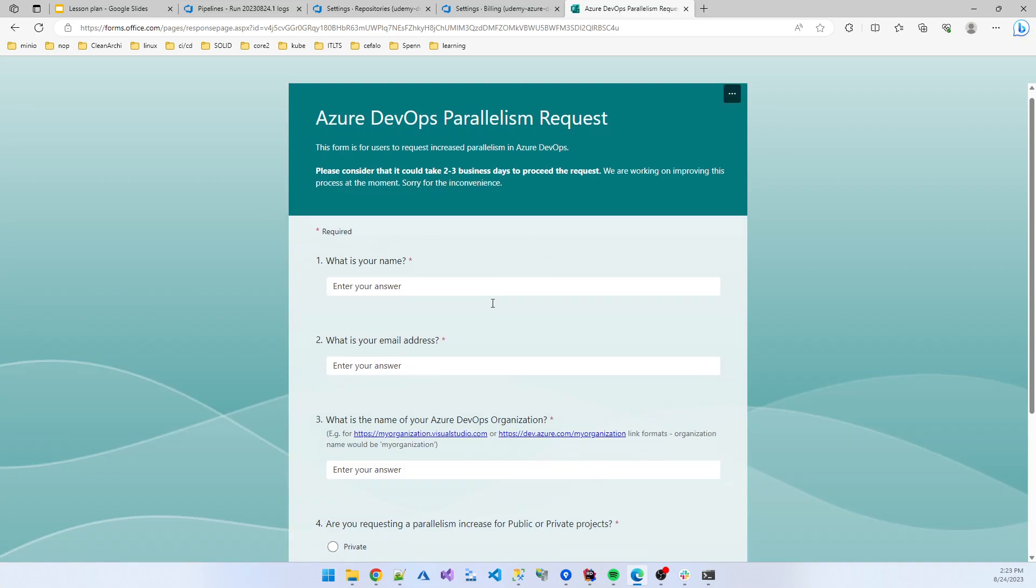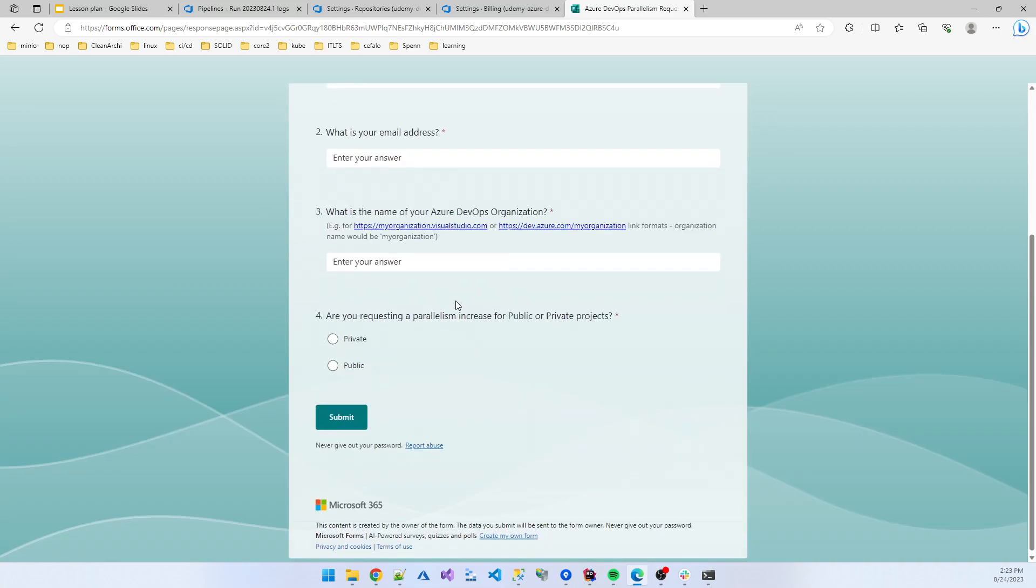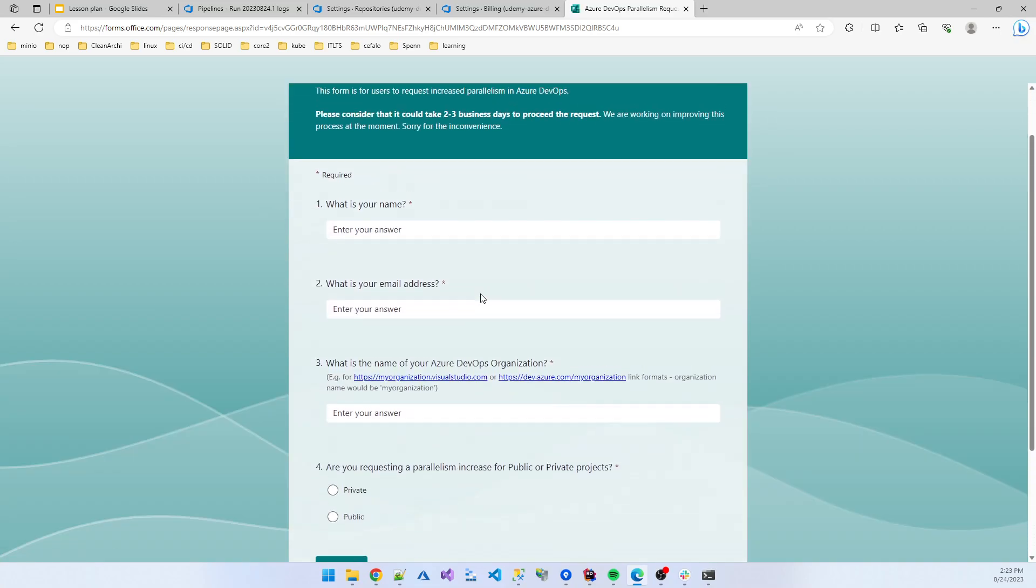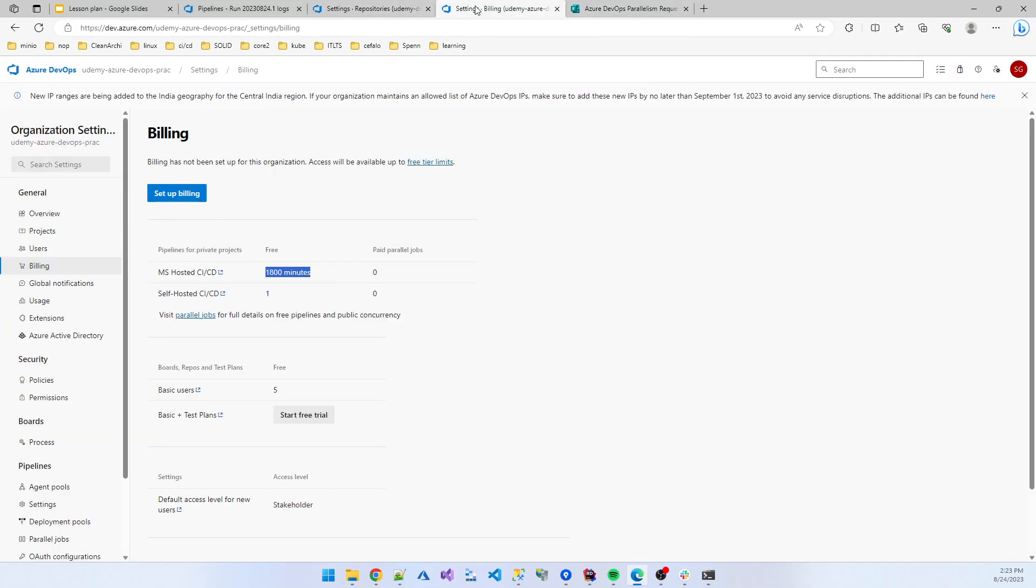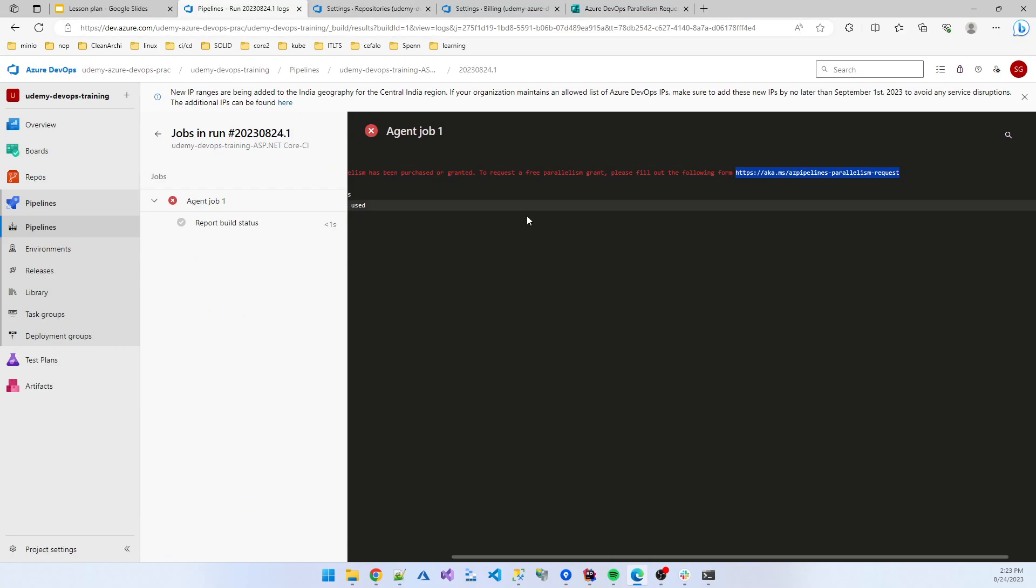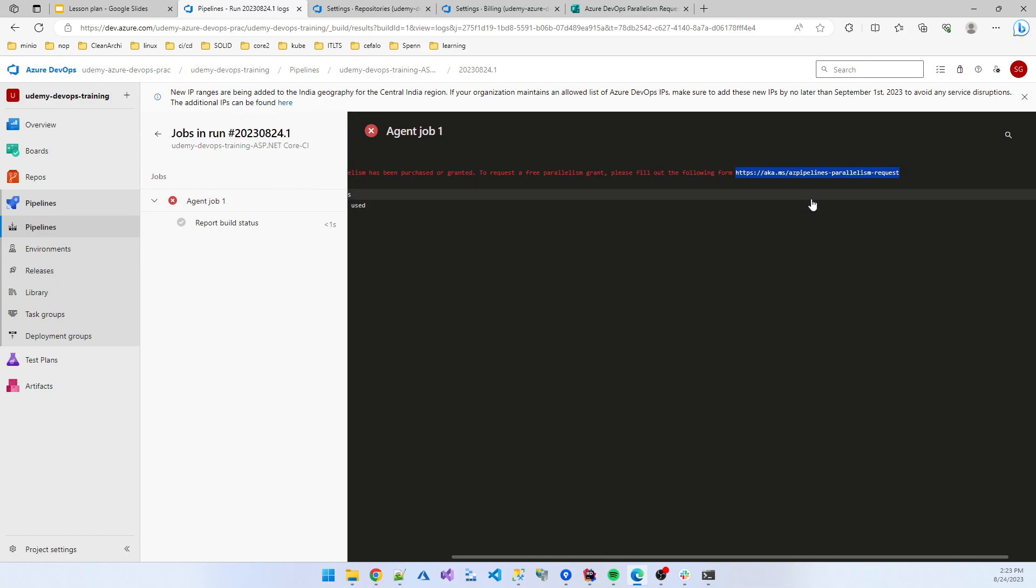And you need to insert the information of why you need to use the Microsoft hosted agent. This scenario everyone is facing when you are using the Microsoft hosted agent.